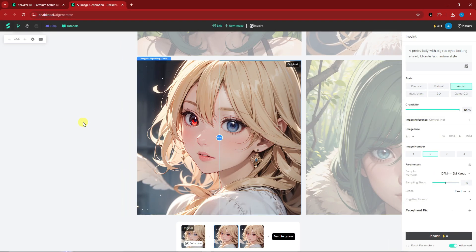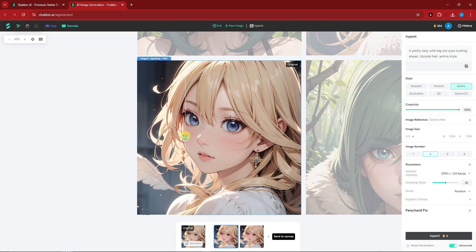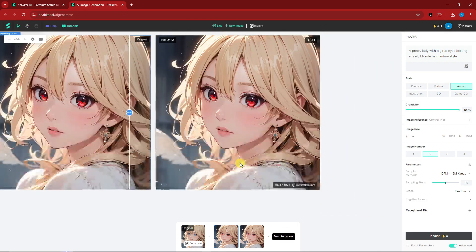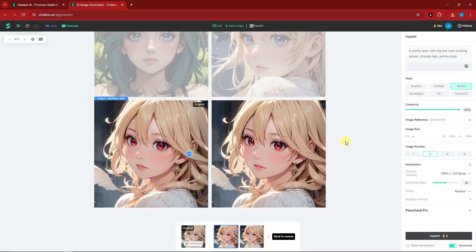The result shows the eyes have changed from blue to red. You can preview the new generation right there. When you're happy with it, click 'Send to Canvas' and it will appear on your canvas. Now let's move on to the upscaling option.